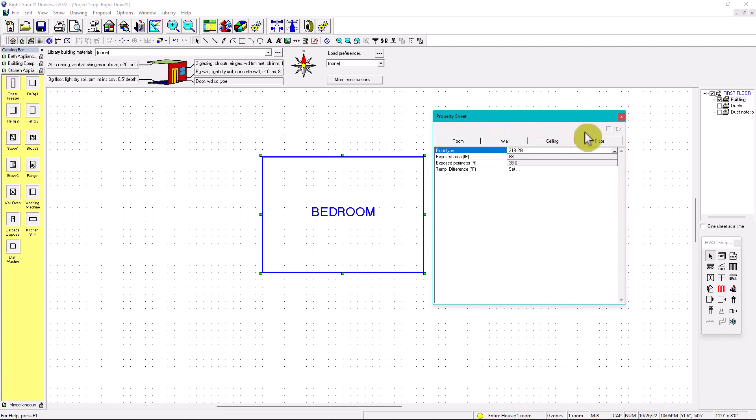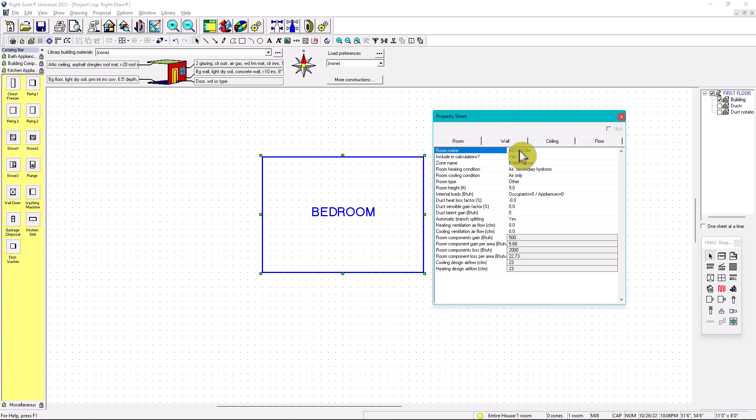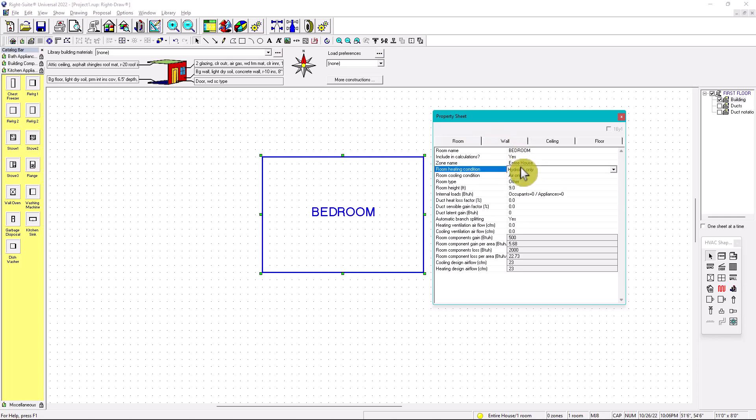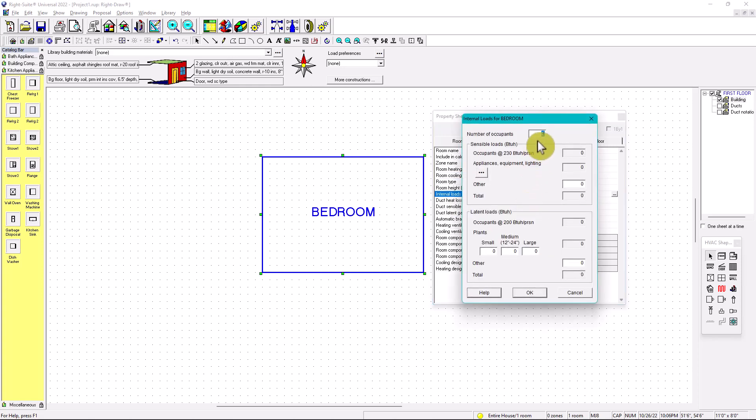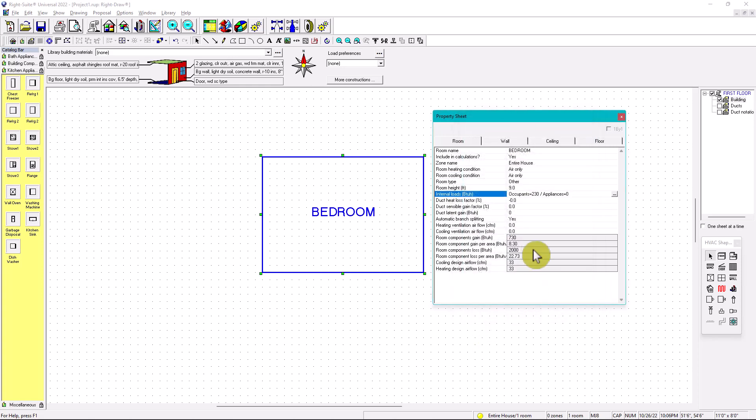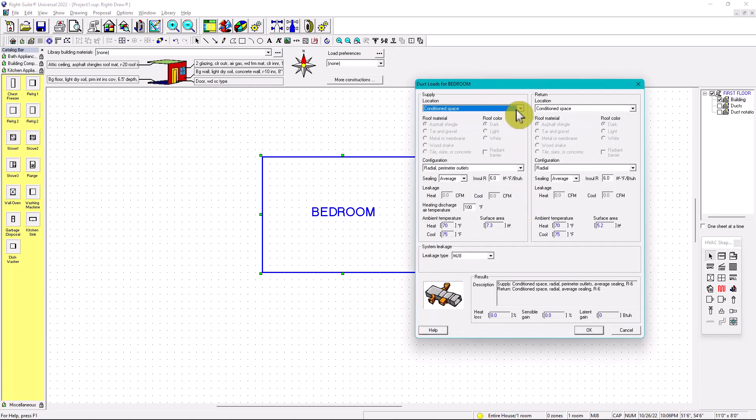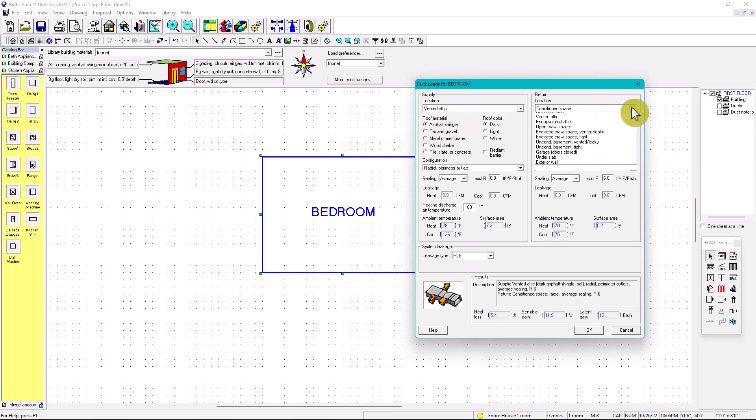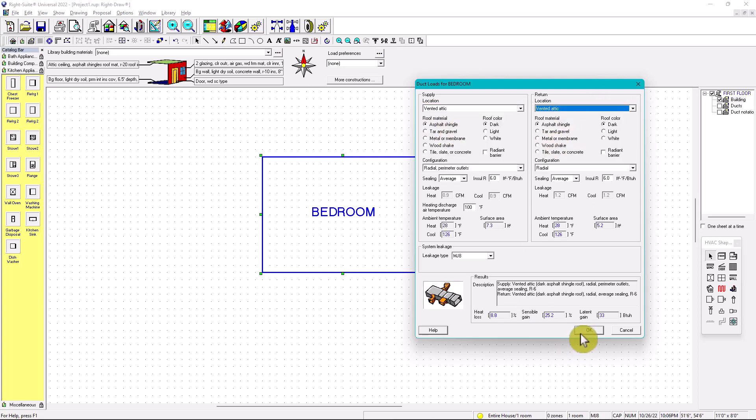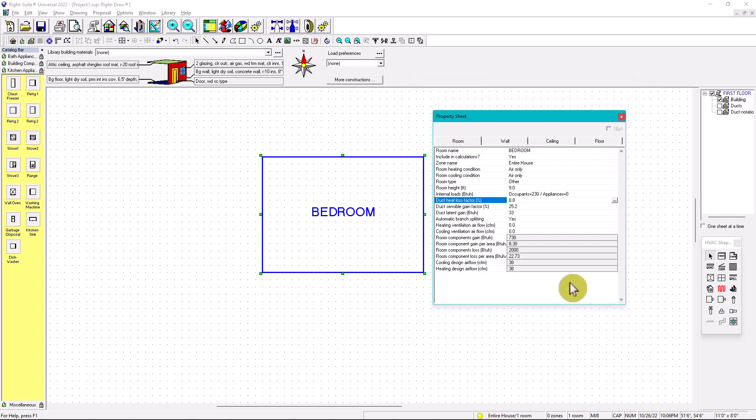We're going to make sure, since we did in the other videos the properties of the room, then I'm going to go here very quickly. So rooms, bedroom, included yes, air is going to be air-to-air, not hydronic. And then order doesn't matter, height 9, internal loads we're going to put in here one occupant. And then the Douglas locks heat factor. Imagine that this bedroom is below the attic. So we're going to put vented attic. In other words, the duct is in the attic.